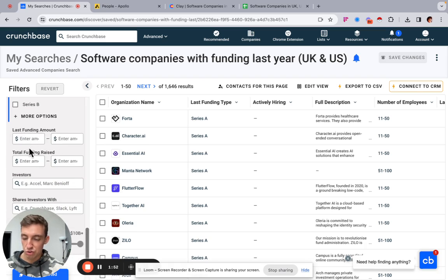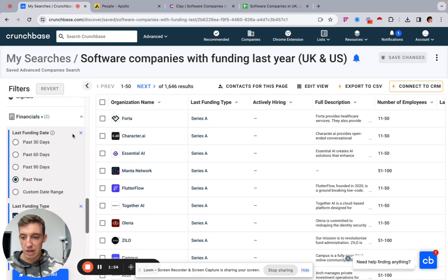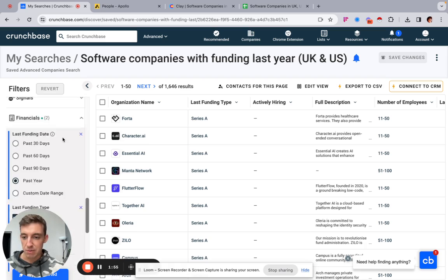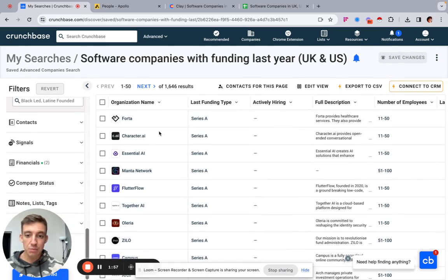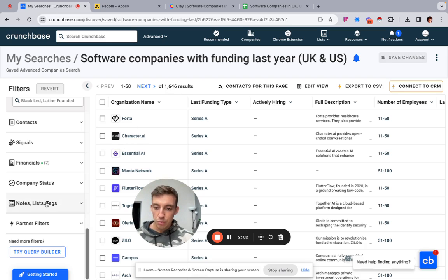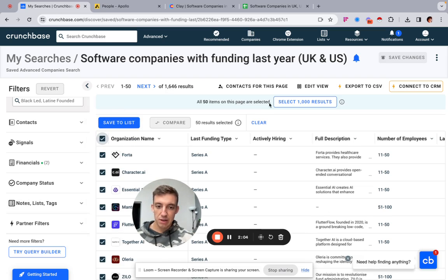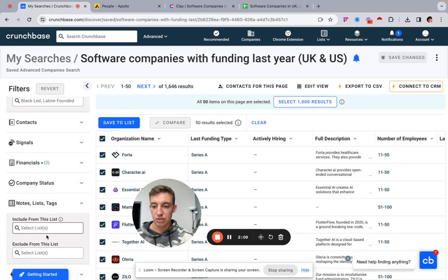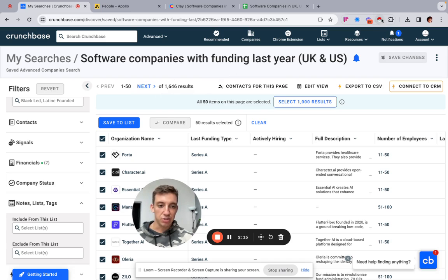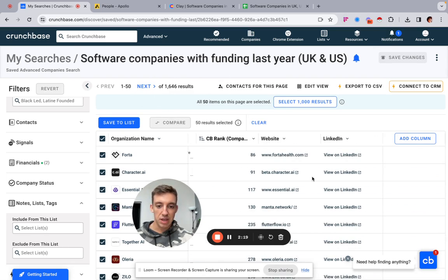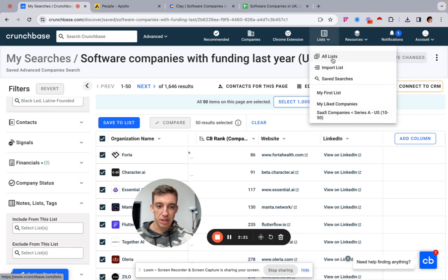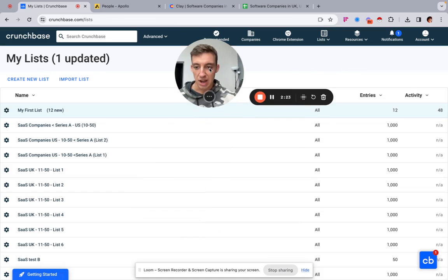And then the next thing that's important is financials. We go to last funding date and we go past year. So in the past 365 days, and then pre-seed, seed, and series A. We can also make it more specific, but for this tutorial I'm not going to do that. I'm just keeping it relatively open. And then we've got 1600 companies here. We would click here, select all, and then save it to a list. Then we would exclude that list from the next search, which would mean we would basically be able to scrape those.